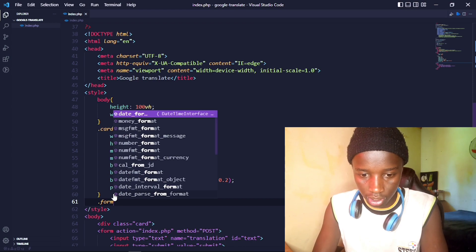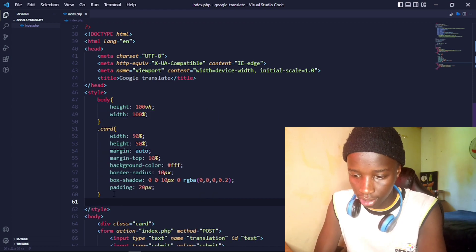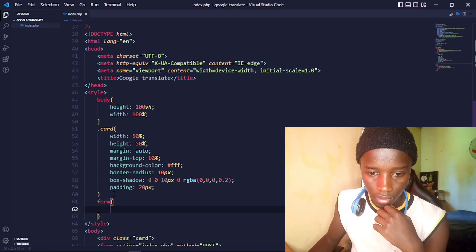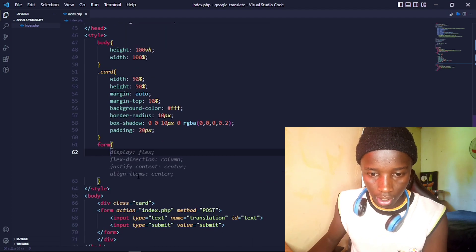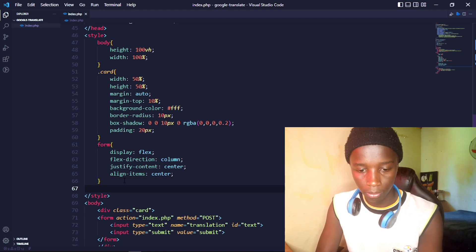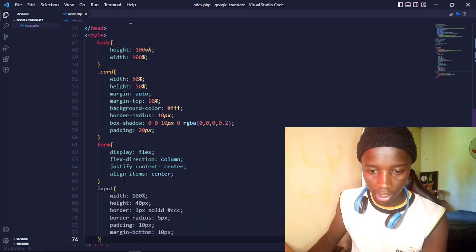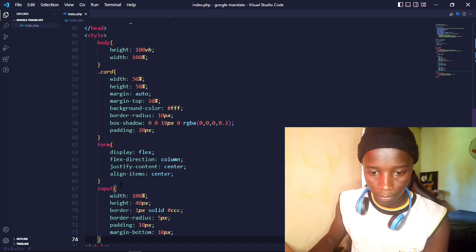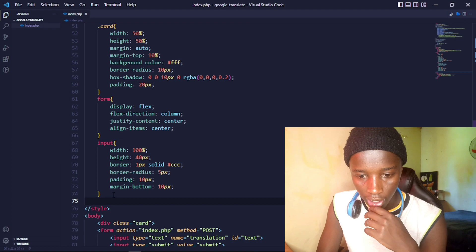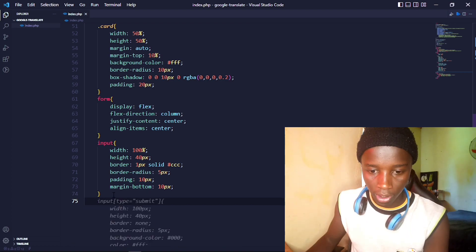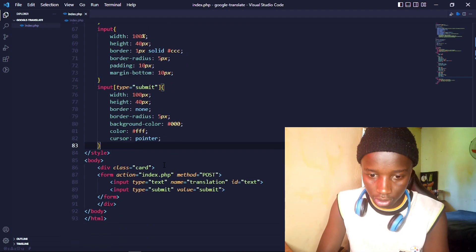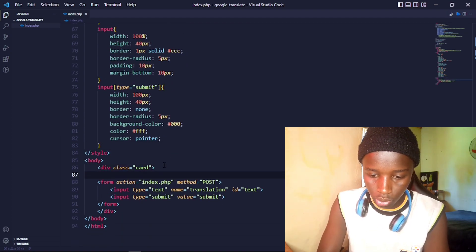Adding some preset styling to the card, then styling the form as well, and then doing a little styling for the input fields. I'll also add an h1 with a center tag inside the card.